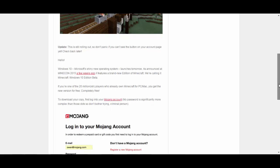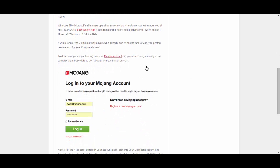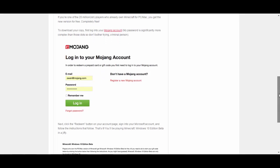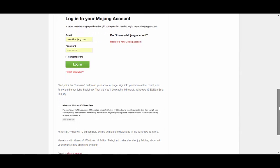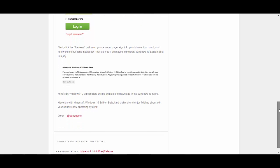And to do this it says here first log into your Mojang account like this right here this picture. And this is all going to be, this link is going to be in the description so you can check this out on your own. Yeah and then you click the redeem button on your account page and follow instructions and you'll be playing Minecraft Windows 10 edition beta. So that's pretty awesome.